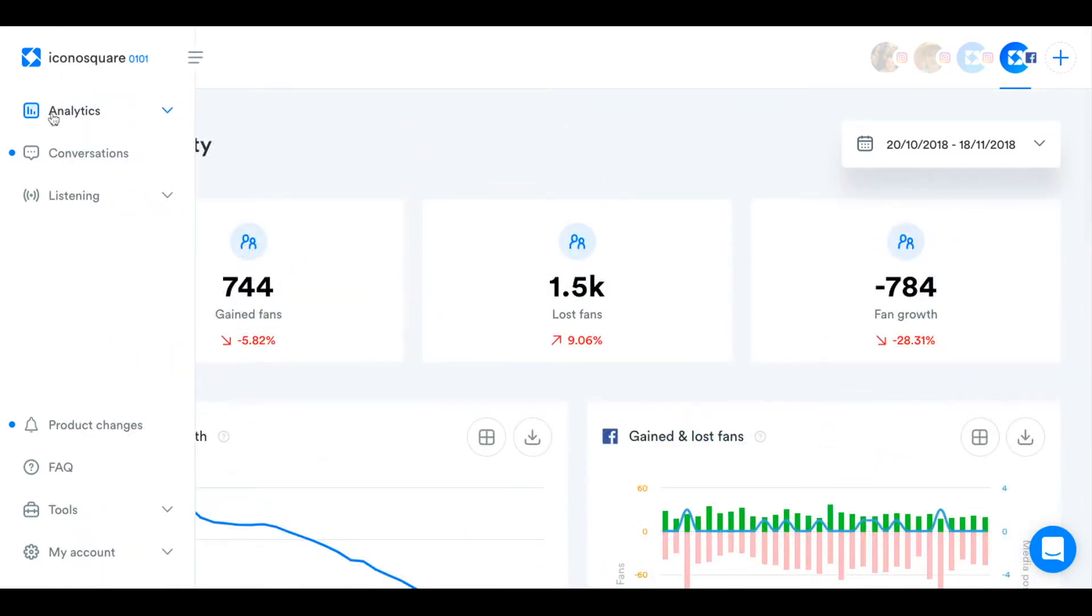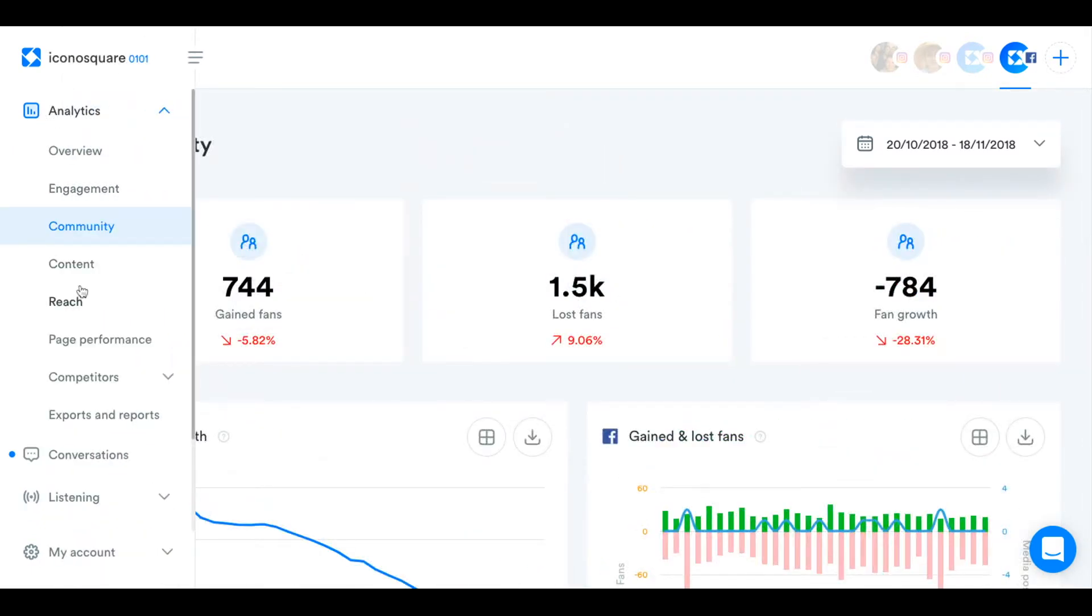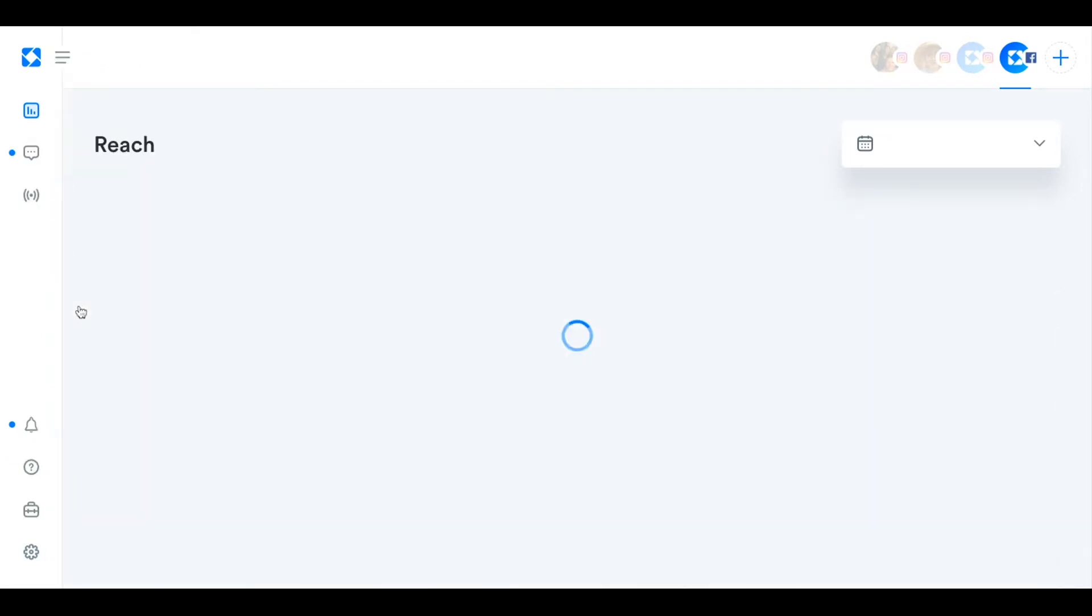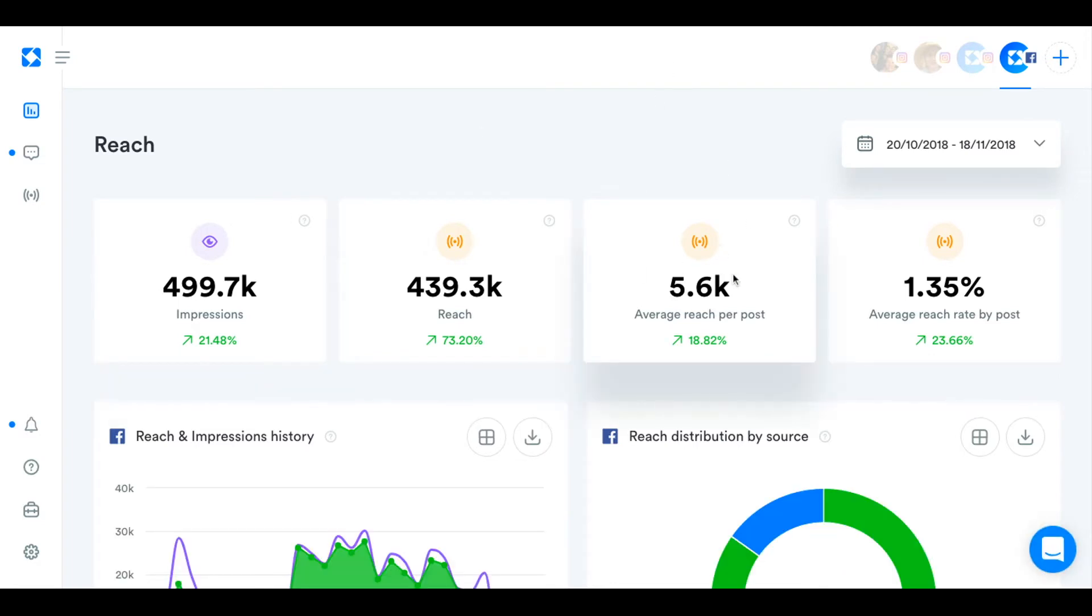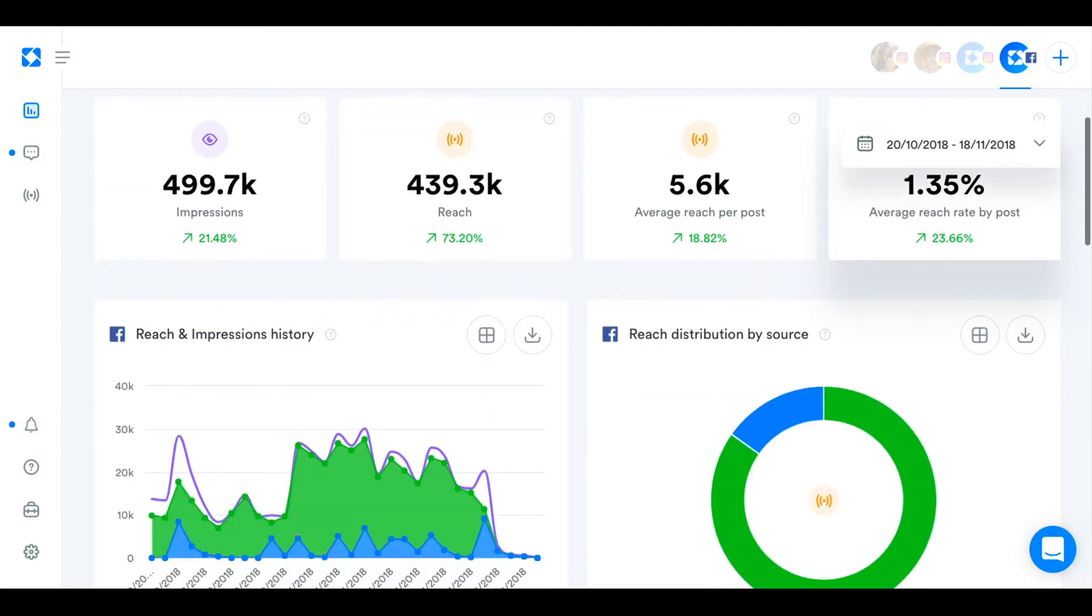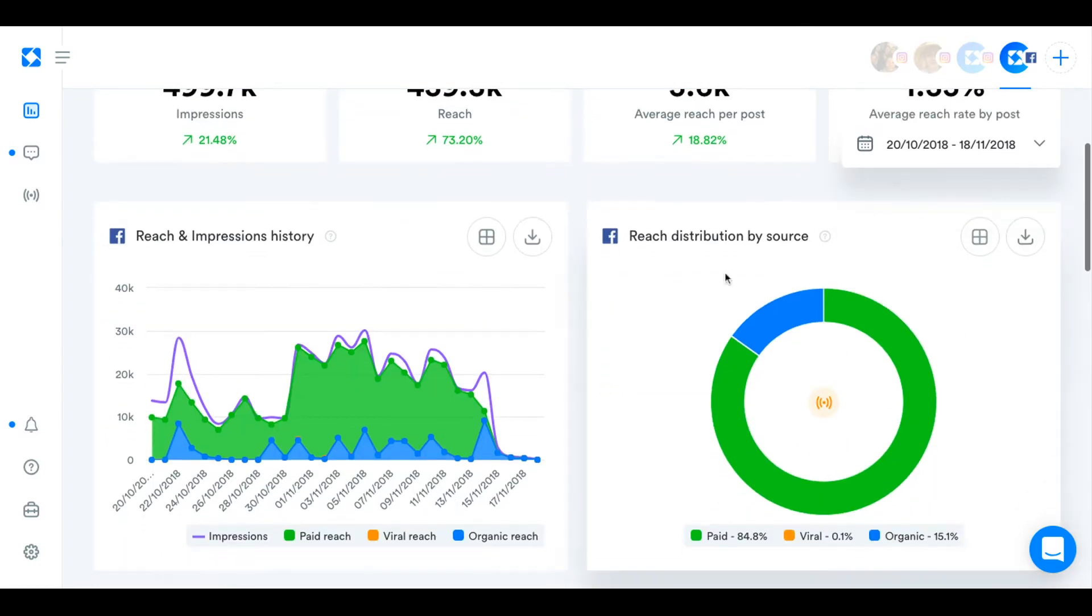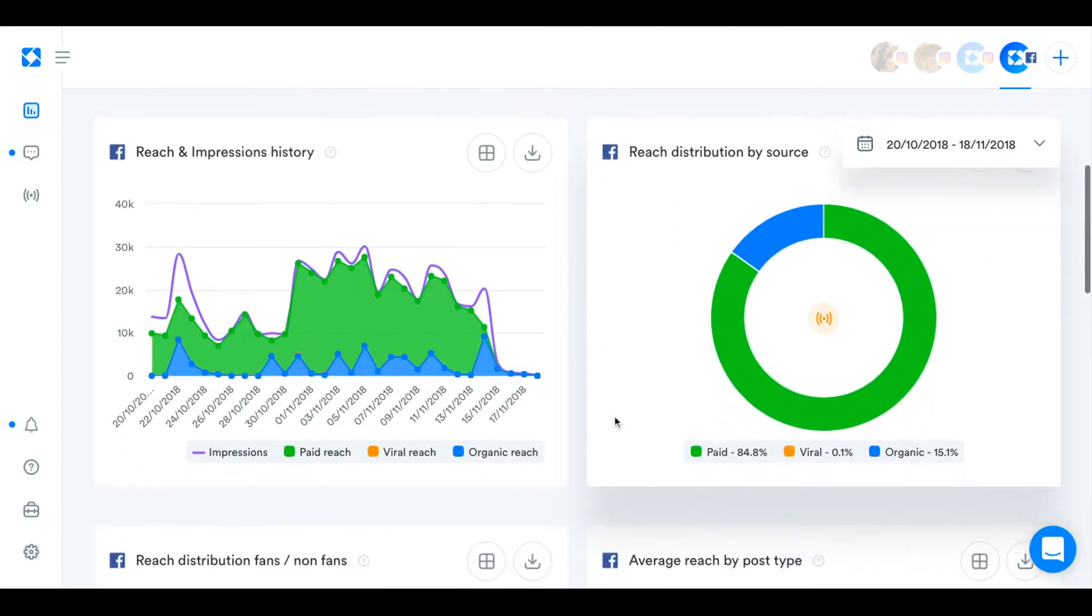The next section is the reach section. And here you're just going to find out more about your reach and impressions and the average reach per post. And the average reach rate by post. So reach rate is how many, the percentage of your fans that you've actually reached with your posts.